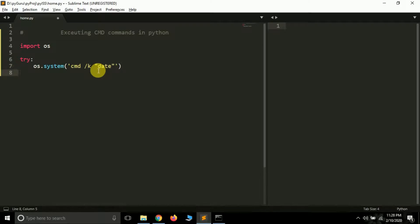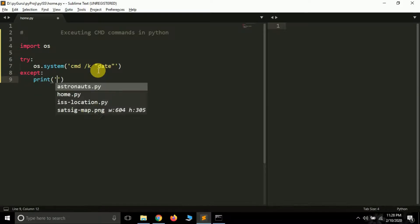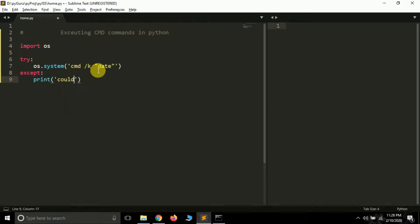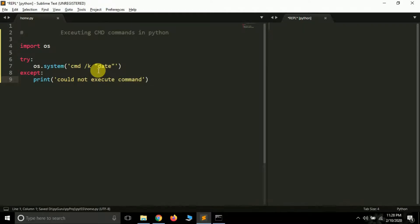So you have to type this command like this. And inside the except block we can simply write print could not execute command. And let's run this and see if it gives.